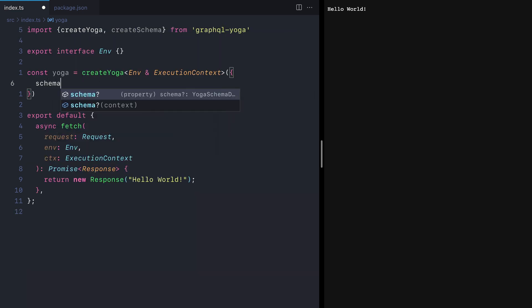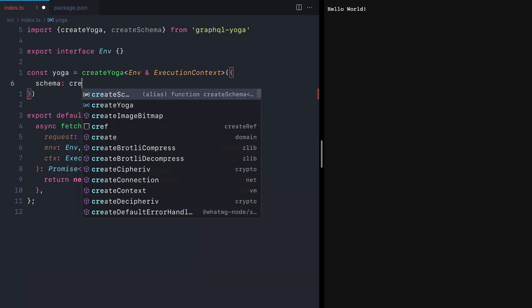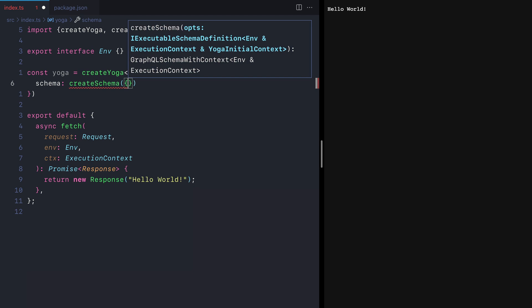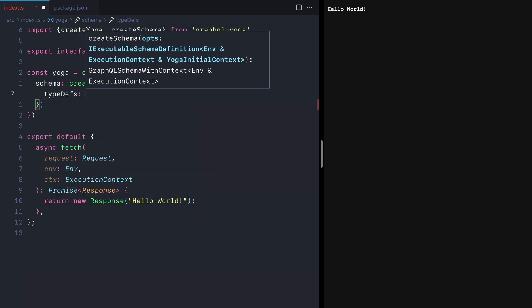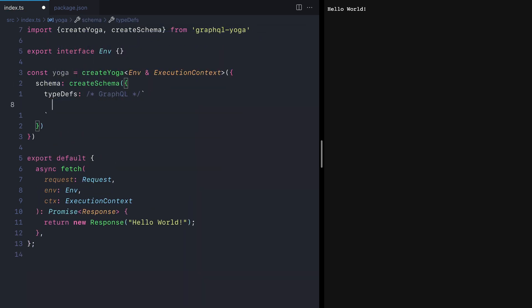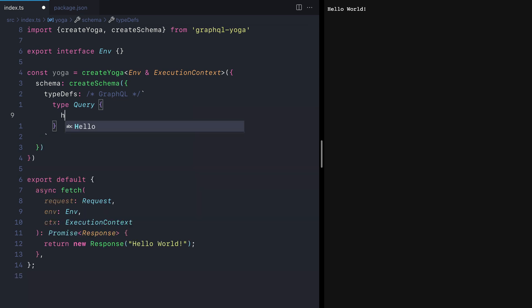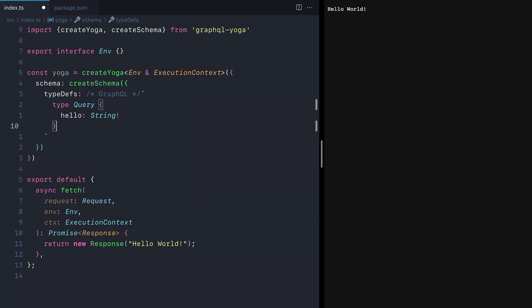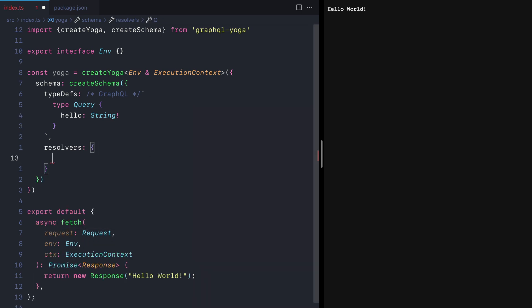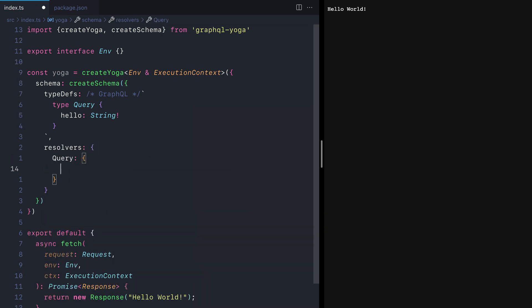Now for the schema, we'll use the create schema function that uses a GraphQL tools package under the hood to make an executable schema. Here we'll provide the type definitions and provide one query, hello, that returns the string type. Then in our resolver map, we'll resolve hello to print Cloudflare workers.